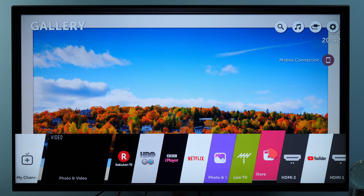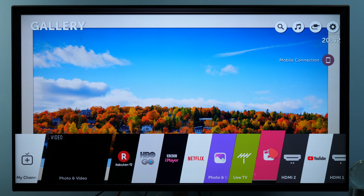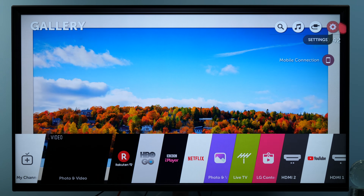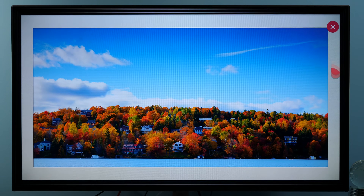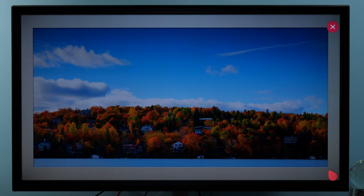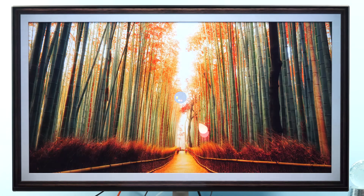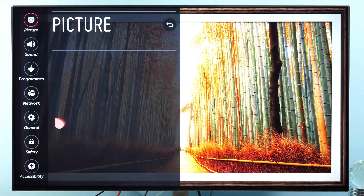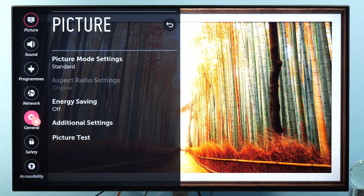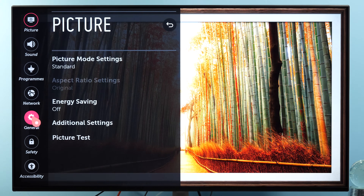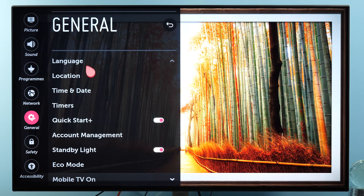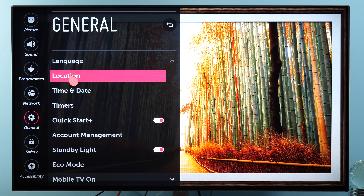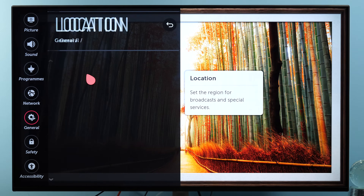However, you don't need to reinstall the entire TV to do that. What you need to do is go to Settings, All Settings, General, and here you have the Location option.